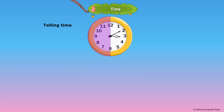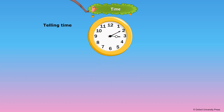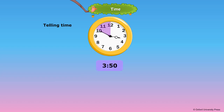The numbers from 6 to 12 on the clock face, left hand side, is to the next hour. The next hour is 4 o'clock. There are 10 more minutes for the time to be 4 o'clock. The time is 3.50 or 10 minutes to 4.